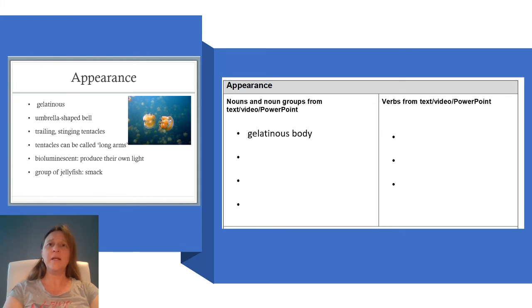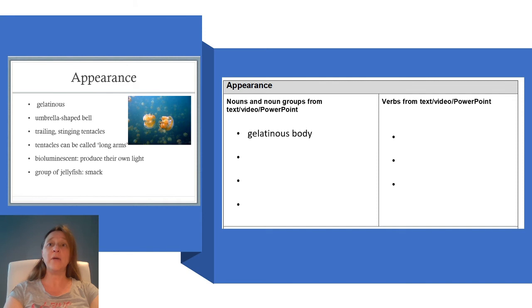I really like the noun group umbrella-shaped bell. I think this describes their body shape really clearly, so I am going to write that in on my planning sheet.